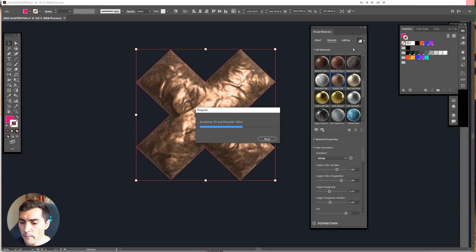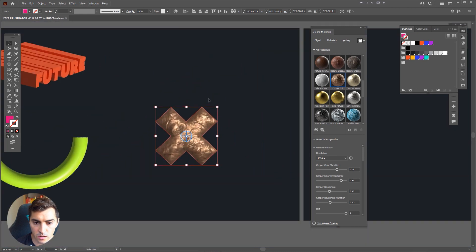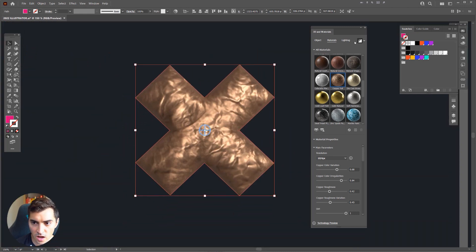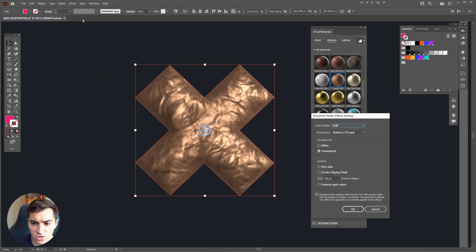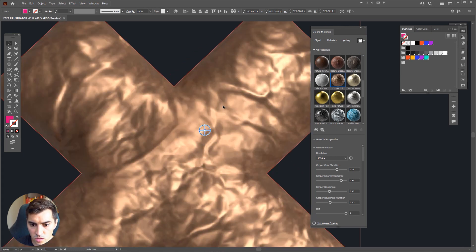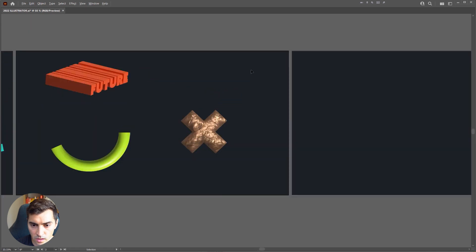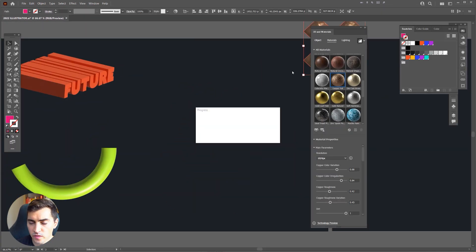You can play around with those materials — it's super fun, great for 3D design, website graphics, or illustrations. You have so much control here. If you're having trouble with raster effects, go to Effect, click Document Raster Effects Settings, and make sure the resolution is set to High or Medium — I usually use Medium. That's what it looks like with the material applied. That's how you use the 3D and Materials tools.